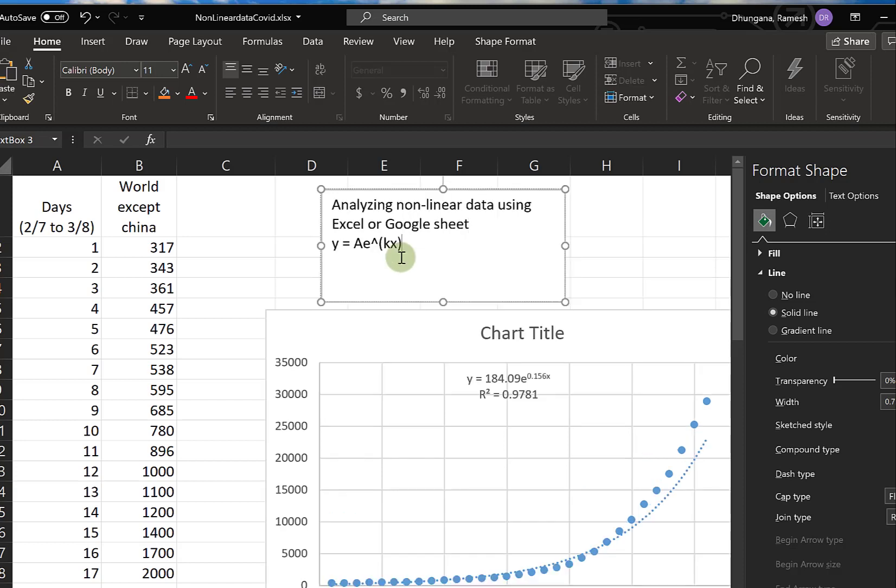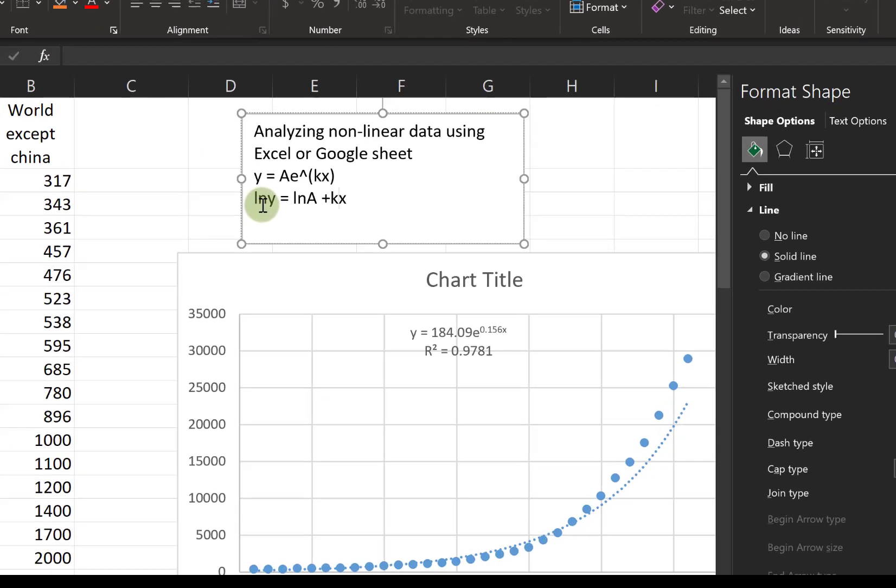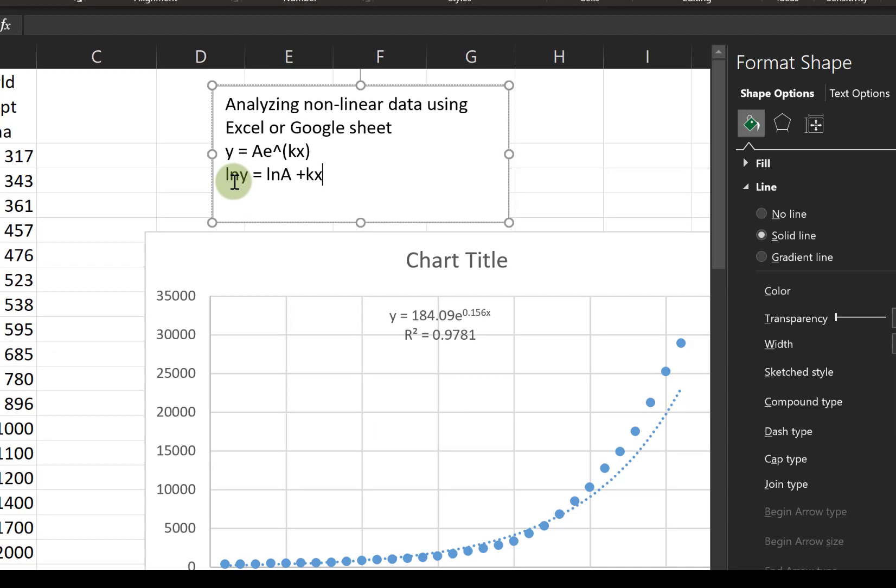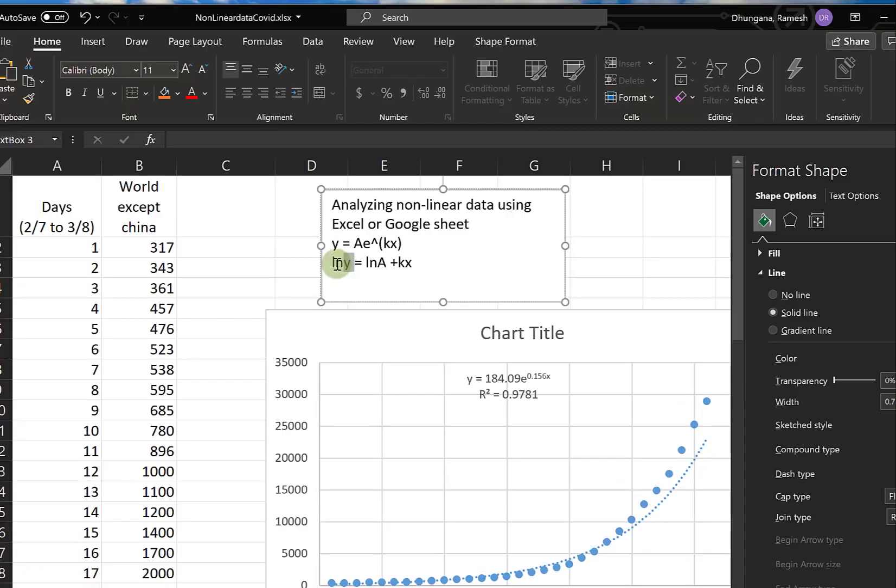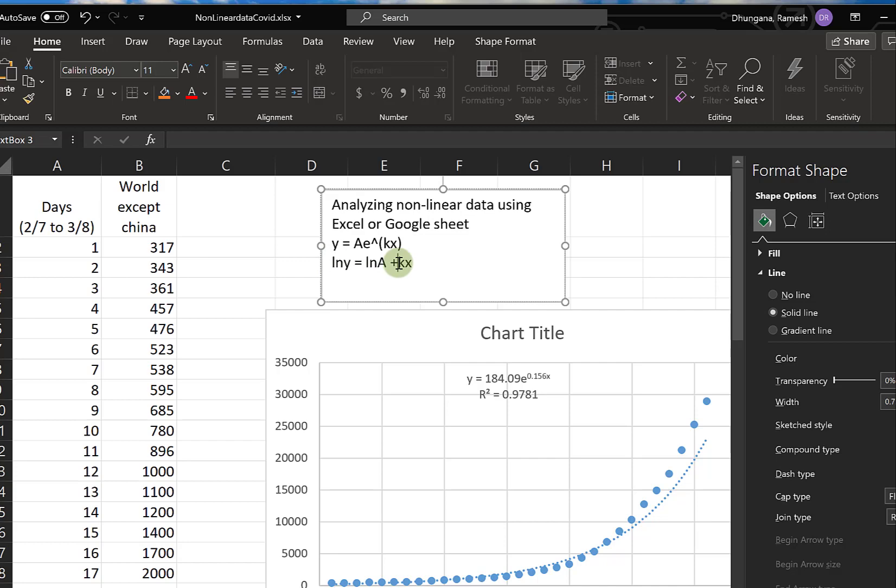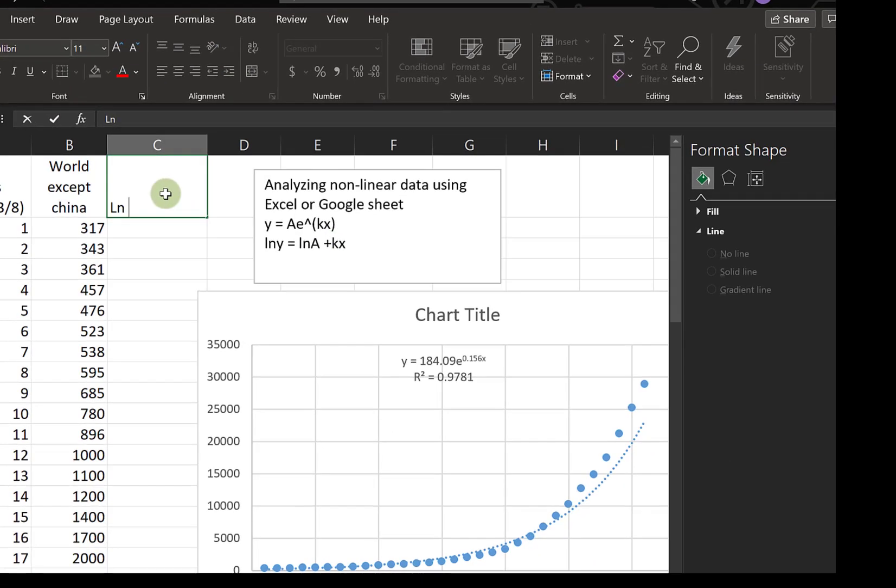When we have nonlinear data of exponential form like this, we can linearize it by taking logs on both sides. From the property of log, we know it becomes log y on the left-hand side, so log A plus k times x. A being just a constant is simply a number, so that means we can plot log y and x.